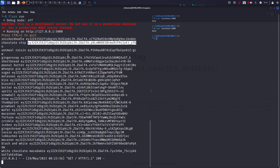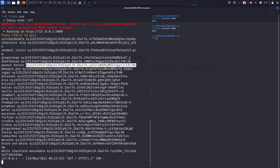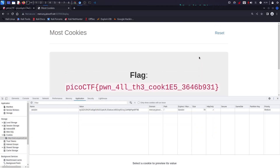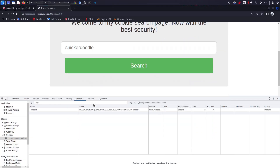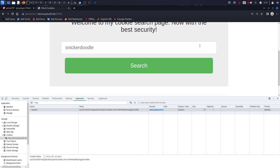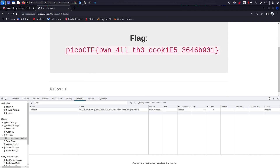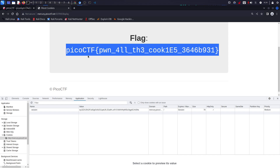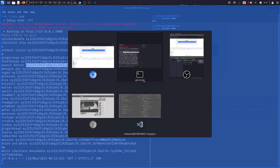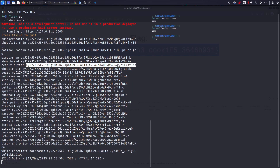We already know the right one is 'peanut butter', and I can prove it — if we copy that cookie, go to reset, then paste it back, we can see it's also correct. All right guys, this is all from me, I hope you guys liked the video. Put any questions if you have them — bye bye.